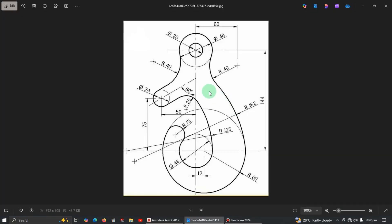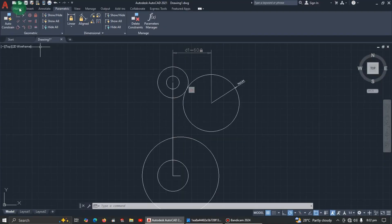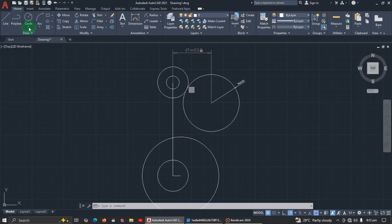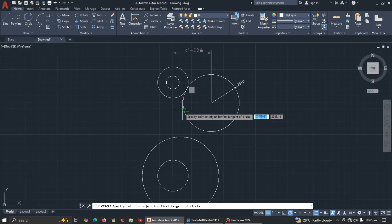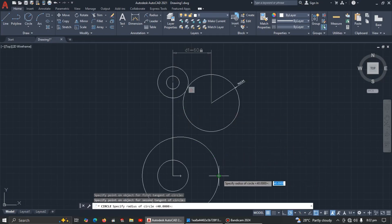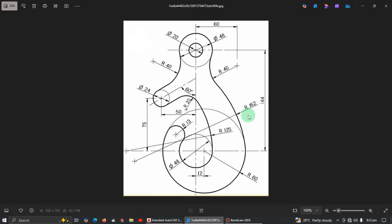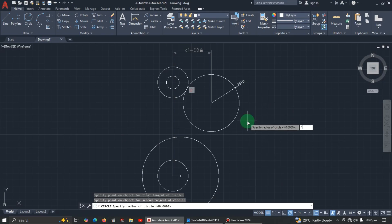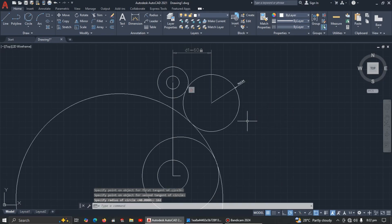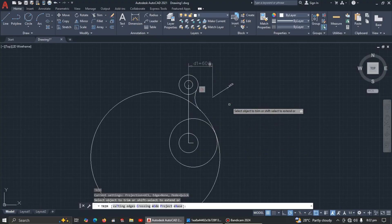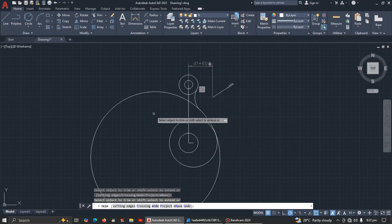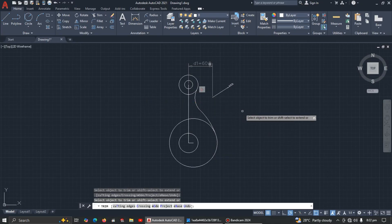Now we need to draw an arc with radius 162. Select the Circle command, choose Tan-Tan-Radius, click this arc and this one, then enter 162. Now let's do some trimming to clean up.